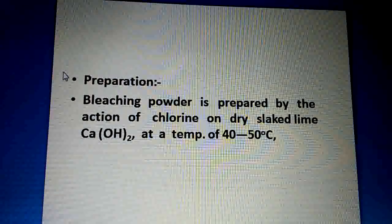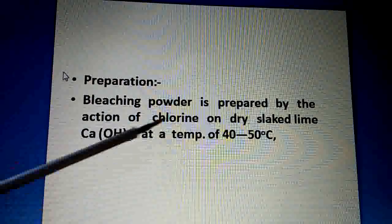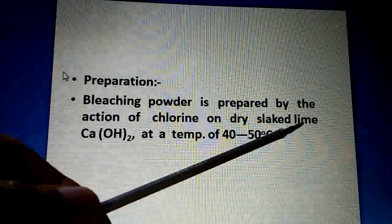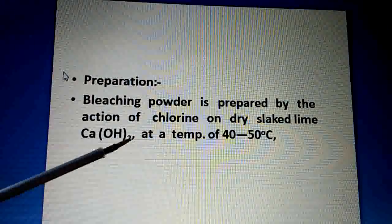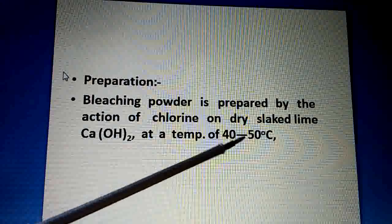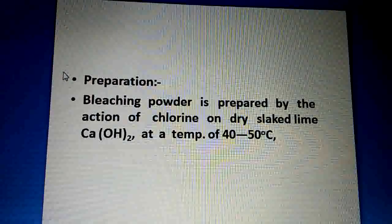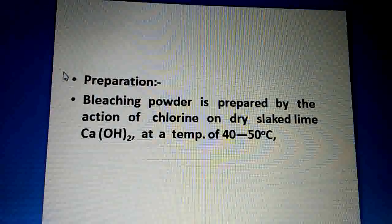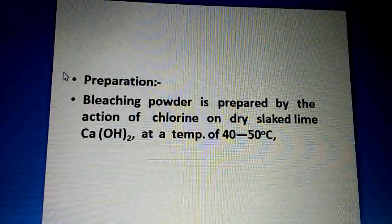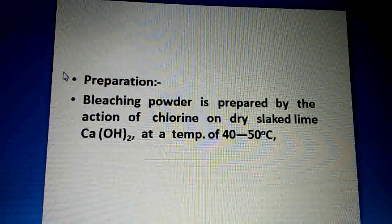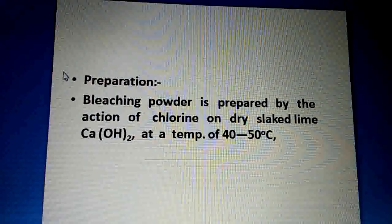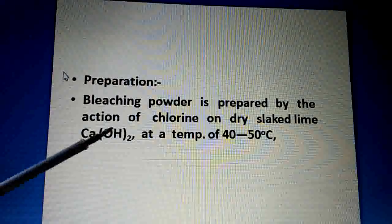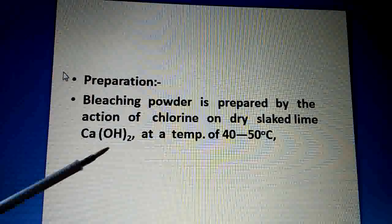Bleaching powder is prepared by the action of chlorine on dry slaked lime — calcium hydroxide — at a temperature of 40 to 50 degrees centigrade. So how is bleaching powder prepared? Chlorine gas is added to slaked lime. So slaked lime is Ca(OH)2.